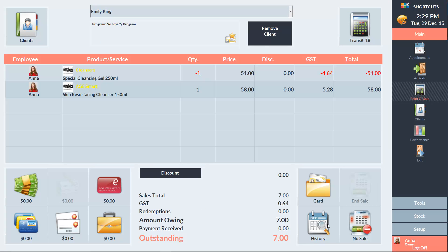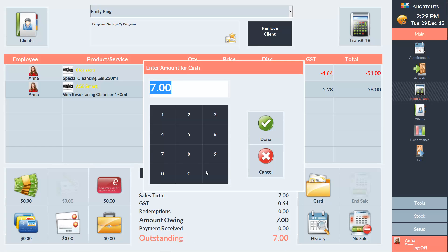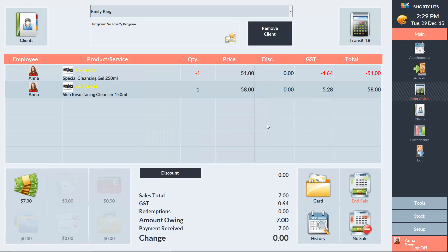In this example, the new item is more expensive, so Shortcuts has calculated that the client owes us $7. We'll then select the payment type, in this case it's going to be cash, and press End Sale.